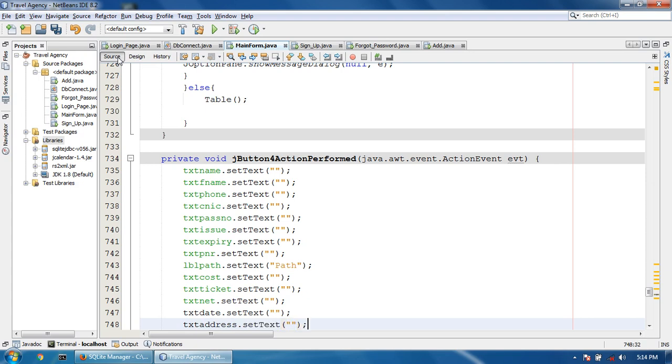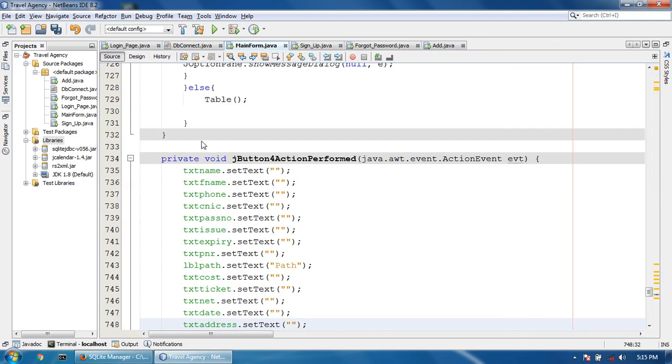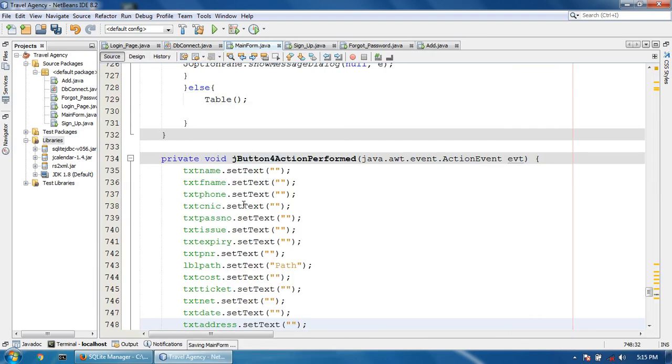Okay, so when I click the clear button, all of the screen will be cleared. Let's run the file.